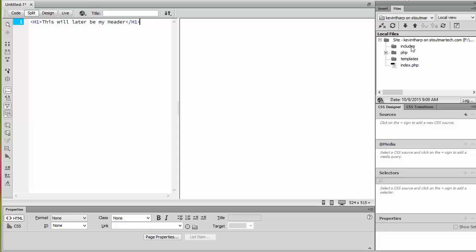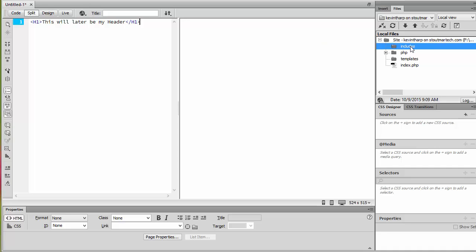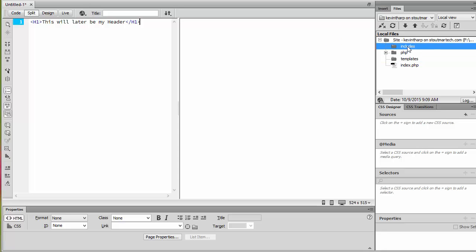What I would like you to do is go in and create at the root level of your site a folder called includes and create another folder called templates. In the includes folder, we're going to store the files that contain our reusable content that we're going to include in other pages, such as our header, our footer, our navigation. In the templates folder, we're going to save the basic HTML that calls all those includes, because that template is going to call all the reusable content used in a number of other pages. You can have multiple templates.